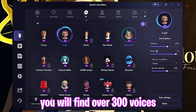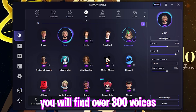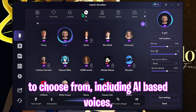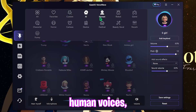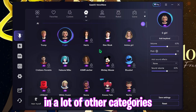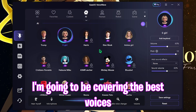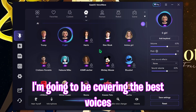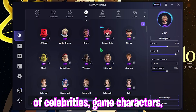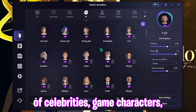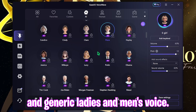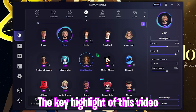Once you have downloaded and installed this application, you will find over 300 voices to choose from, including AI-based voices, human voices, robot voices, and a lot of other categories. In this video I'm going to be covering the best AI voices — they have a big library of celebrities, game characters, and generic male and female voices.